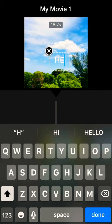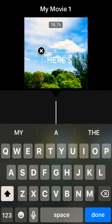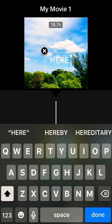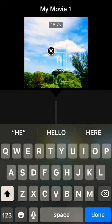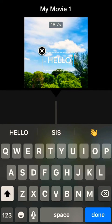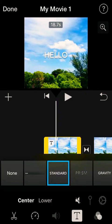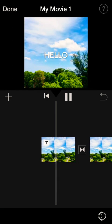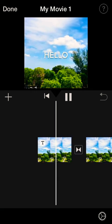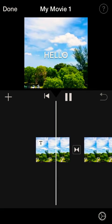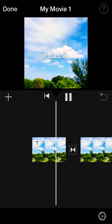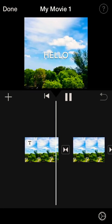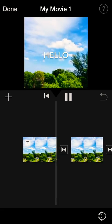Delete the generated text and type your own. Hit Done and, as you can see, the video now has text on it. You can add whatever sentence or message you want, and it will play over the video.